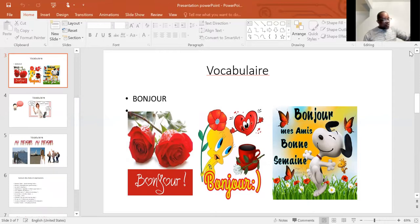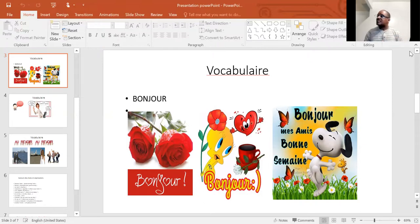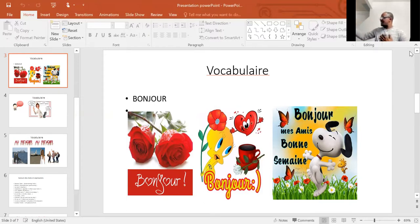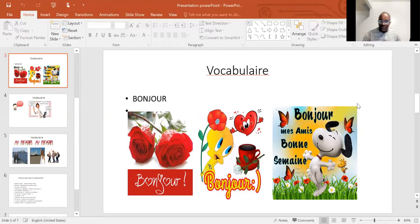When somebody comes to your house for the first time, what can you say? You welcome him or her, right? But in French, we say bienvenue, soyez la bienvenue, soyez les bienvenus. Can you repeat? Bienvenue, bienvenue, bienvenue. Thank you and we will continue this lesson.